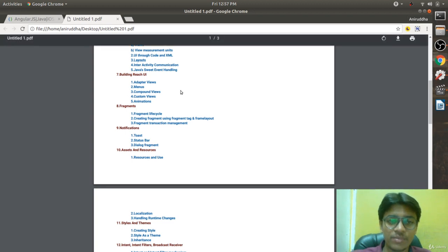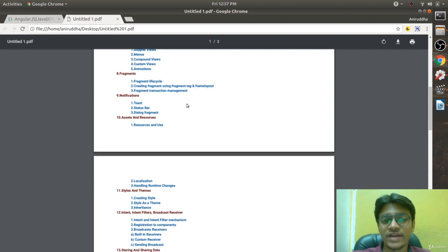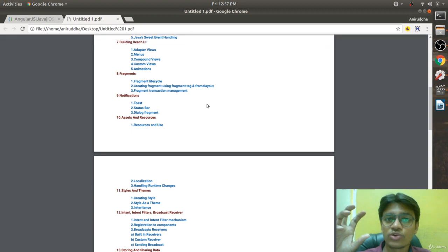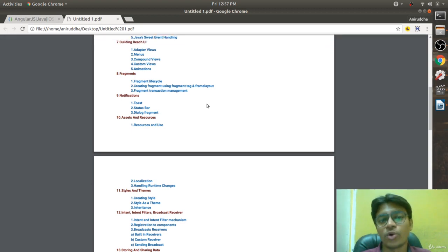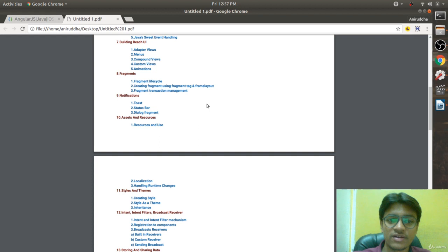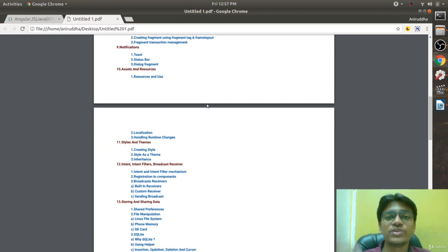The seventh chapter explains adapter views, animation, compound views, and more. Then there is something very important — fragments. If you want to create a multi-pane UI, fragments are essential for reusability. Fragments are covered in detail in the eighth chapter.